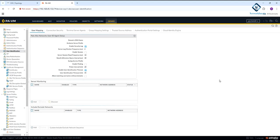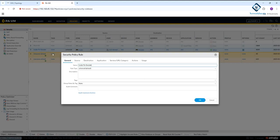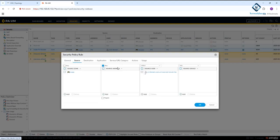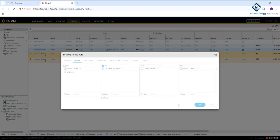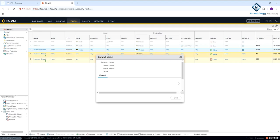After that, check the policy. In the policy going from inside to outside, I had selected 'domain' as the source user so only users present in our domain could access it. I will delete that and set it to 'anyone', then click OK. After that I need to click Commit to save the configuration.